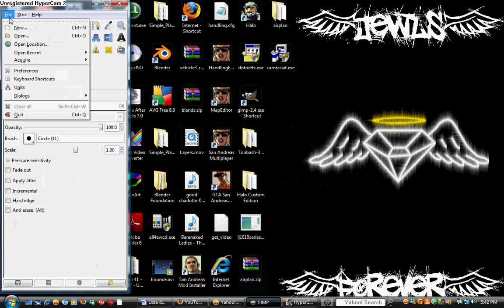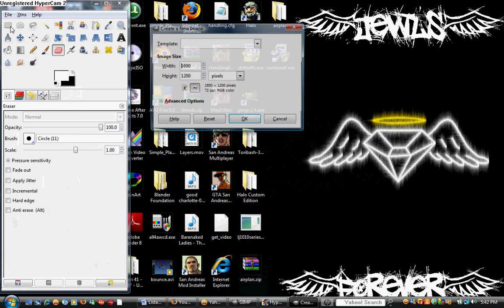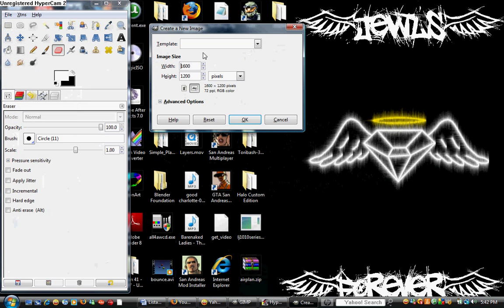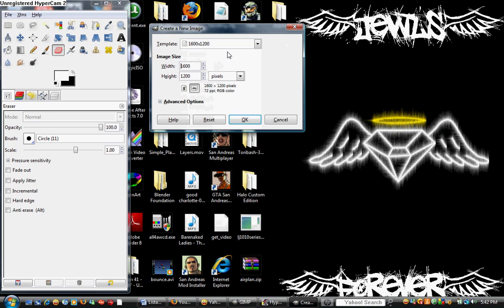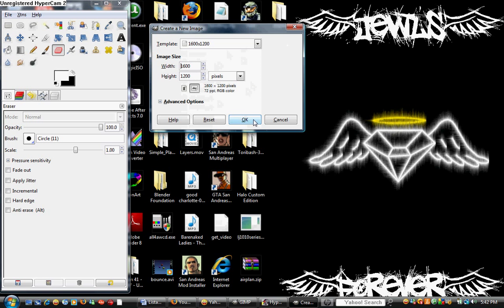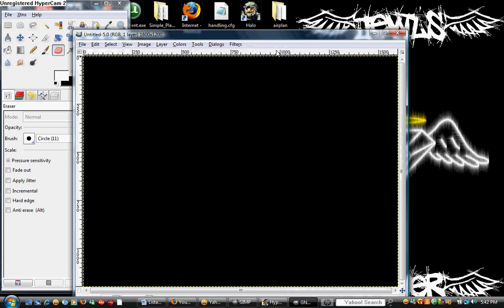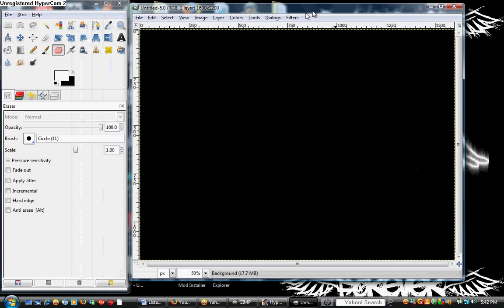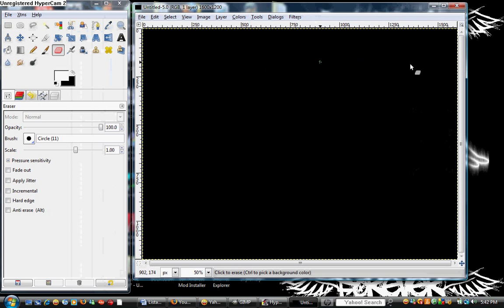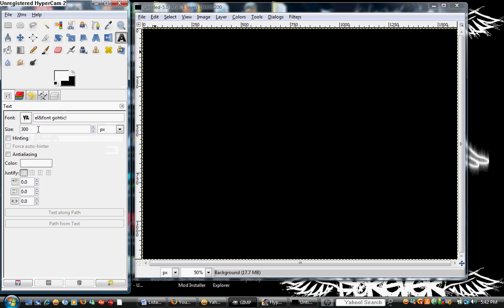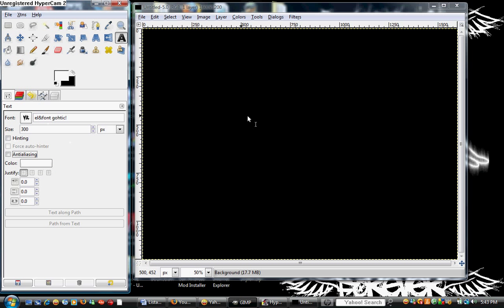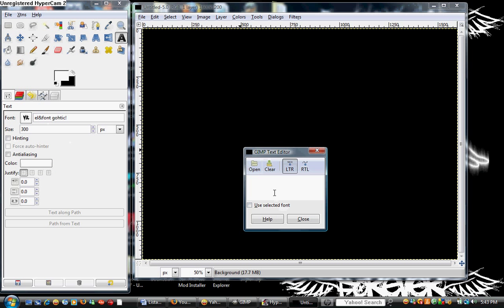So, what you're going to do is you're going to add a new file. I'm just going to use this background black, or you can use any background you want. I'm just going to make it black, and I'm going to use the text 300. I downloaded an L and font gothic from a website.